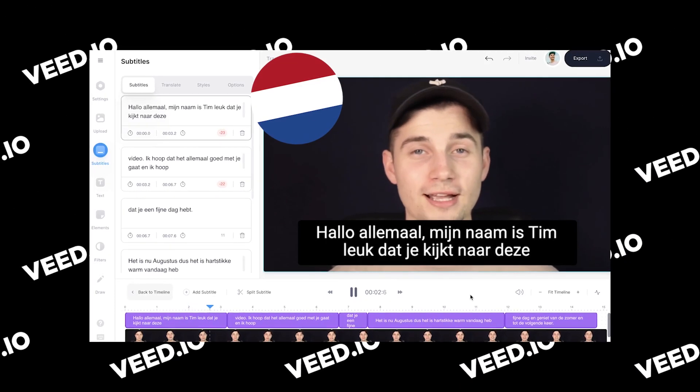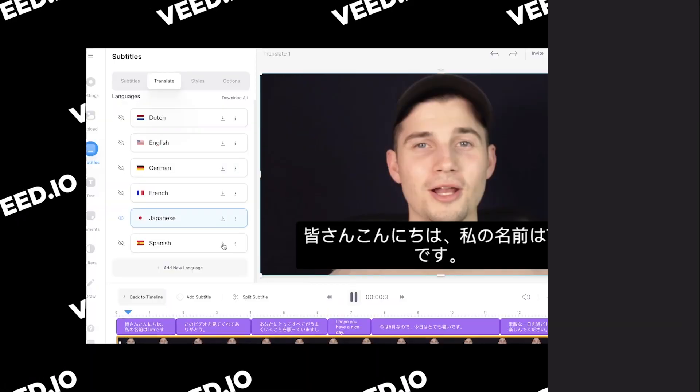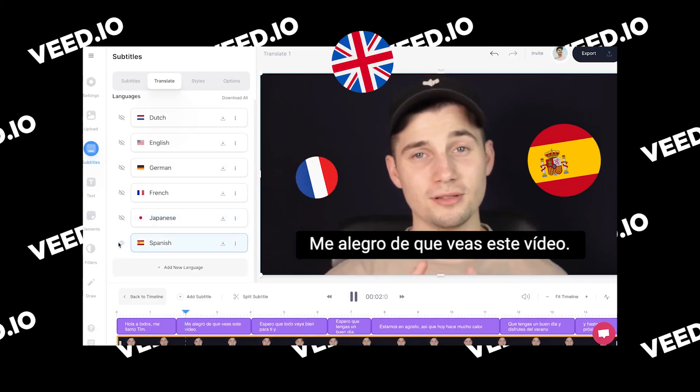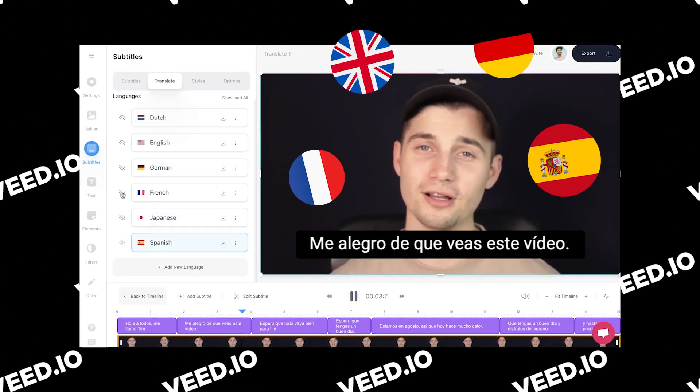Let's say you created a video in one language and you would like to quickly and easily translate it to another. Hello everyone, my name is Tim and in this video I'll show you how you can easily do this. So let's get started.